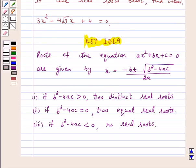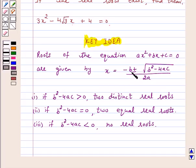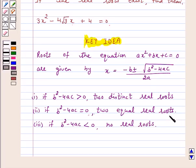We know that the roots of the equation ax squared plus bx plus c equal to 0 are given by x equals minus b plus or minus root of b squared minus 4ac, upon 2a. If b squared minus 4ac is greater than 0, two distinct real roots exist. If b squared minus 4ac equals 0, two equal real roots exist. And if b squared minus 4ac is less than 0, no real roots exist.